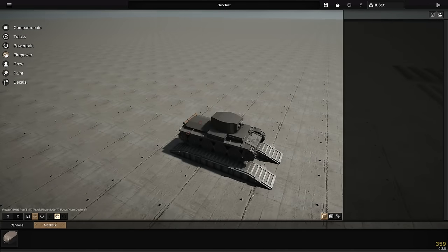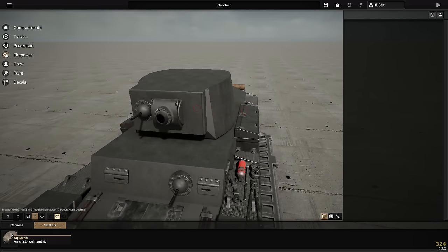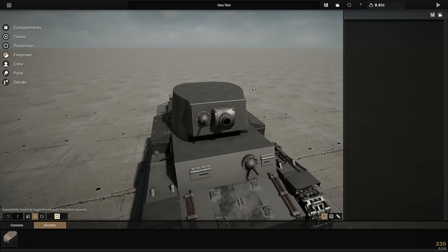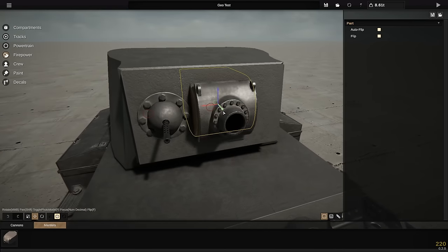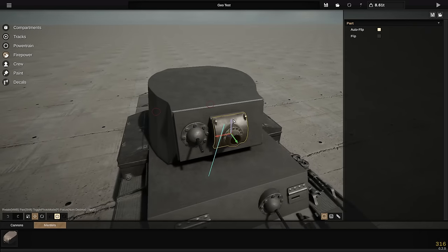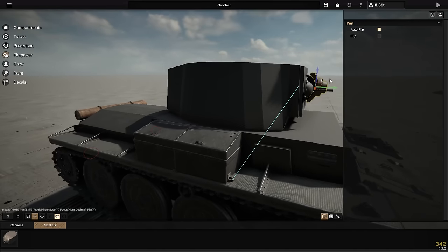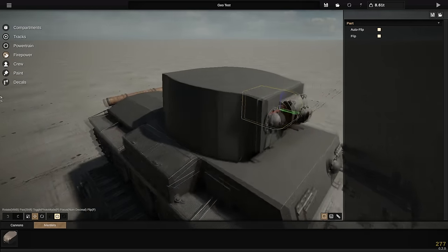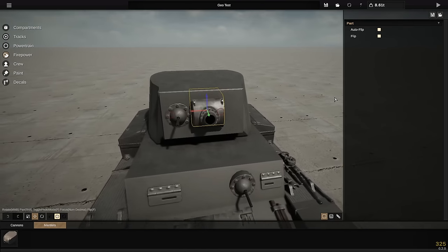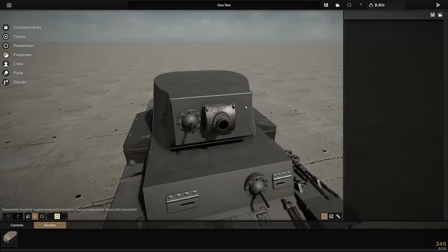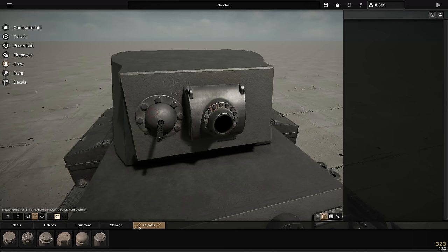I've got a bit of a turret shape going. There's currently only one mantlet available, so we'll see if that gets changed soon. I'm also wondering if custom mantlets are possible — you can move the mantlet plate separately to the back part, so I'll see how this develops and hope custom mantlets come back for more freedom.